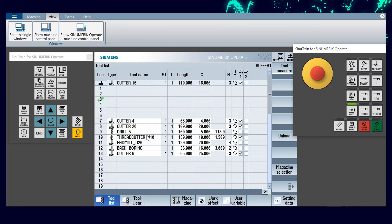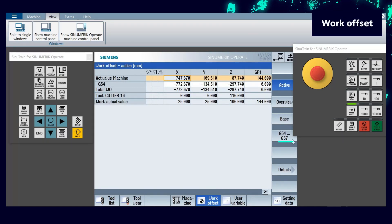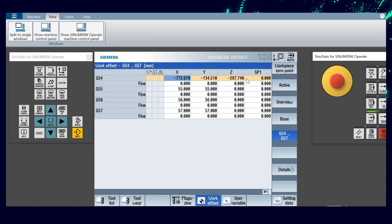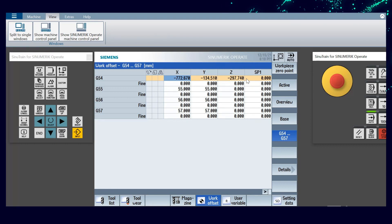Now that the program is running, we select offset to see the updated work offset. Similarly, we can update the remaining offsets based on the number of fixtures used in the process.